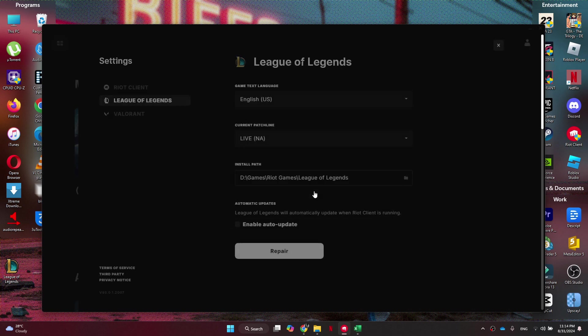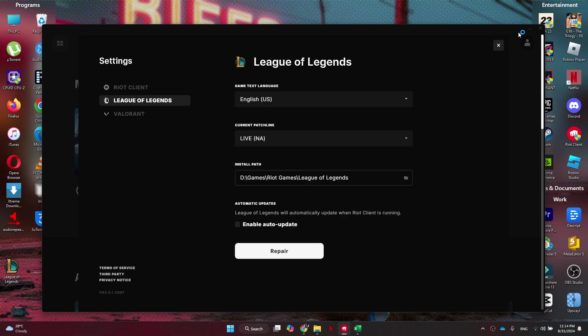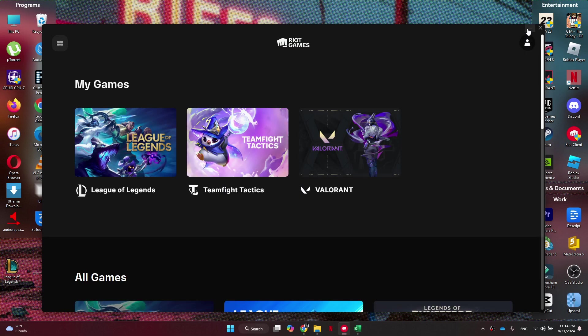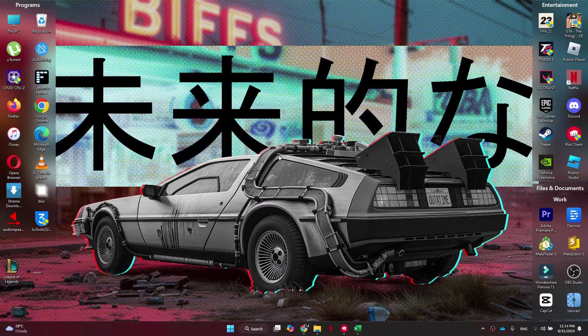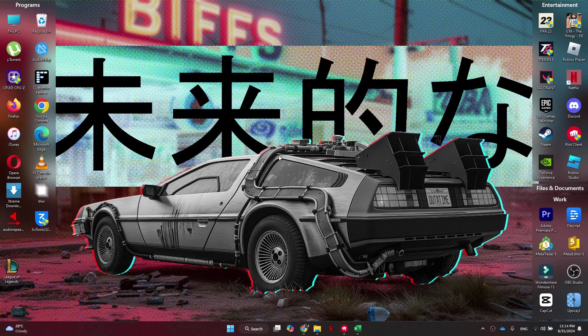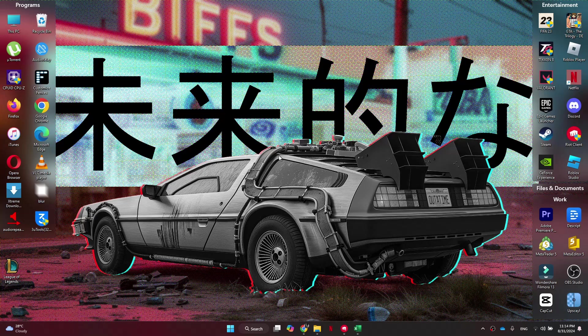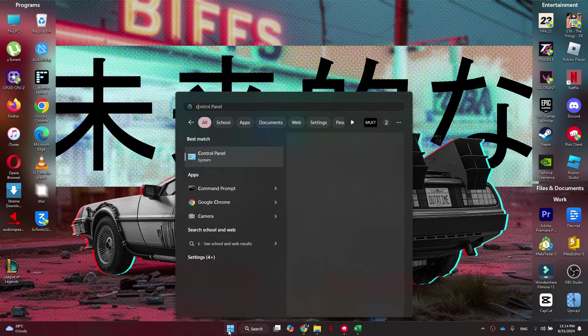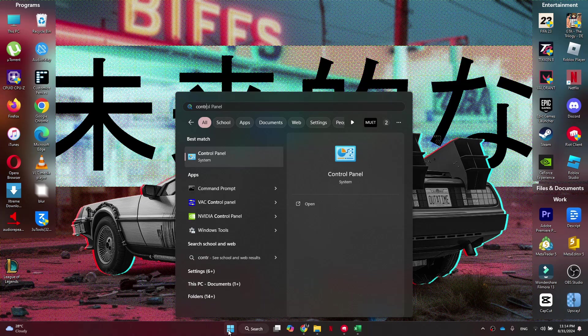If you've attempted to repair the client and still having no luck, the last and final solution is to switch your DNS servers to Google's public DNS addresses, as this can help resolve connectivity issues. So, we need to open up our Start menu and search for Control Panel and hit Enter.